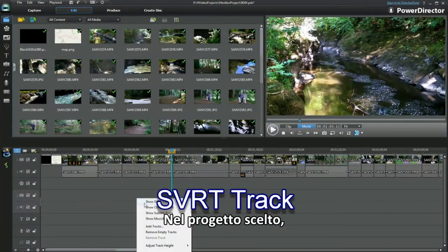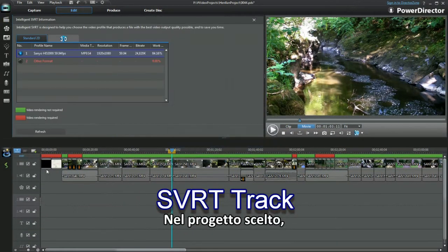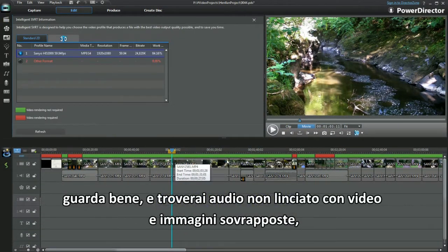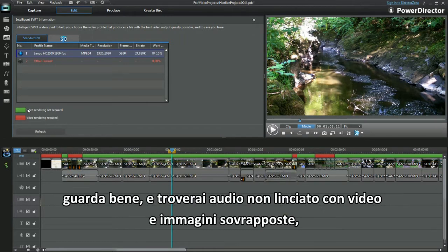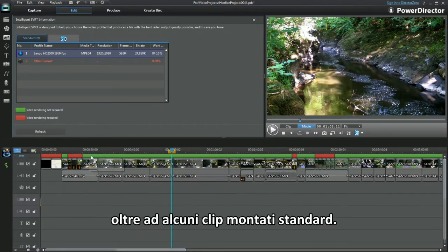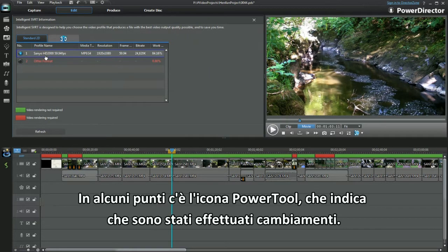In the project chosen, look closely and you'll see unlinked audio with overlay video and still images, bolstered with standard edited clips. In places there is the insertion of the power tool icon, indicating a change has been made.